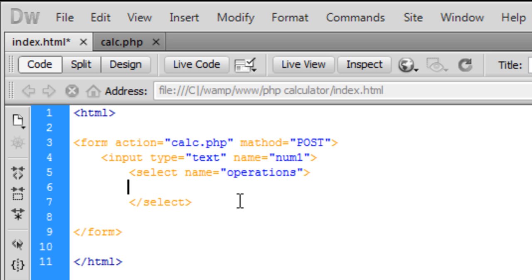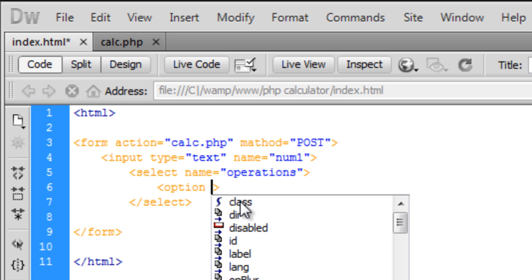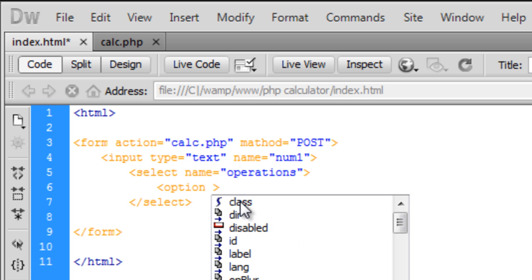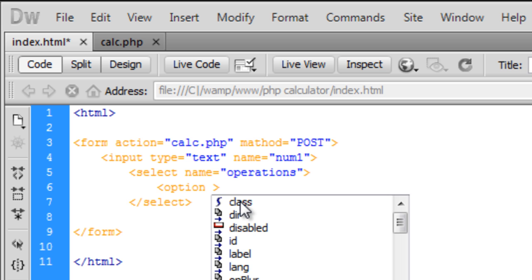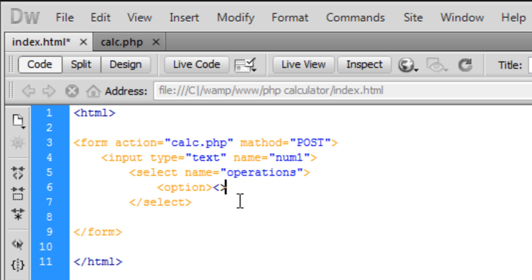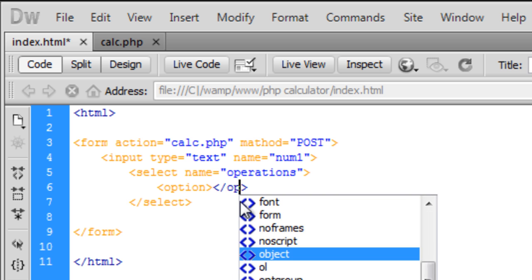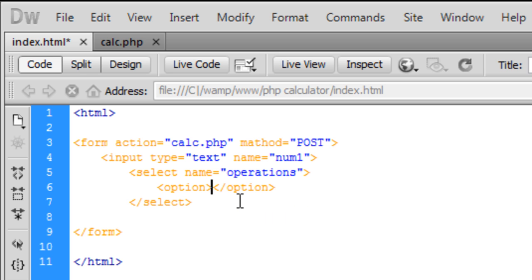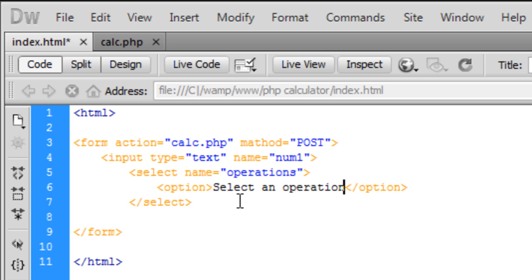Inside the select, we're going to have option tags. The first one we're going to put is the closing option tag, and the first one we're going to put as 'Select operation'.